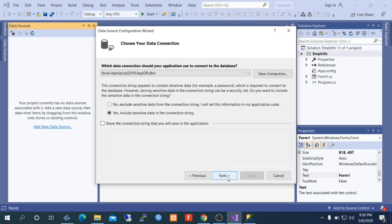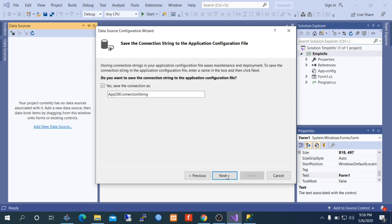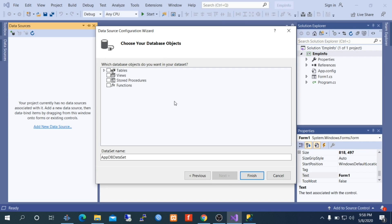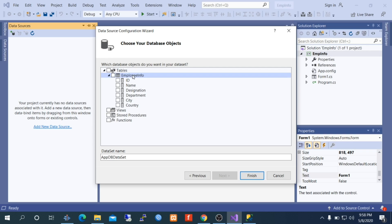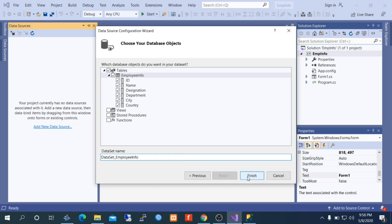Select Yes, then Next. This is our connection string name. Go to Next, expand Table, and under Table select Employee Info — that is our table. Select All Columns. Here is the dataset name — give it a relevant name like DataSetEmployeeInfo. Click Finish.